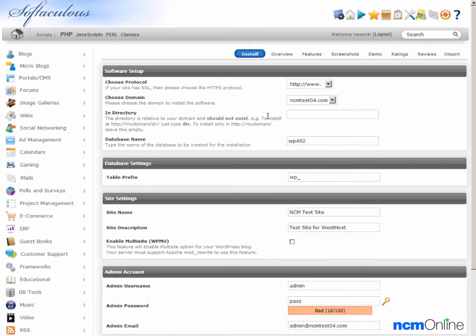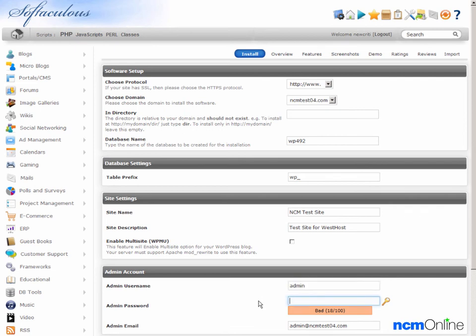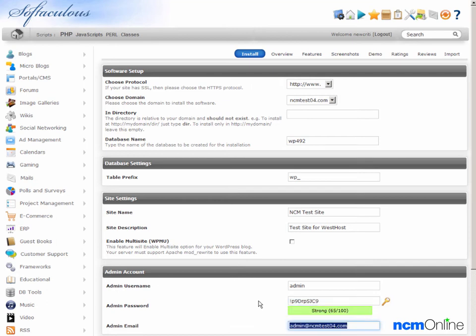Enable multi-site. As we will only be using one WordPress installation for our test site, we're going to leave that form field unchecked. Admin username, we'll leave admin there for now. Admin password, we'll create a secure password. Admin email, we'll leave the default.